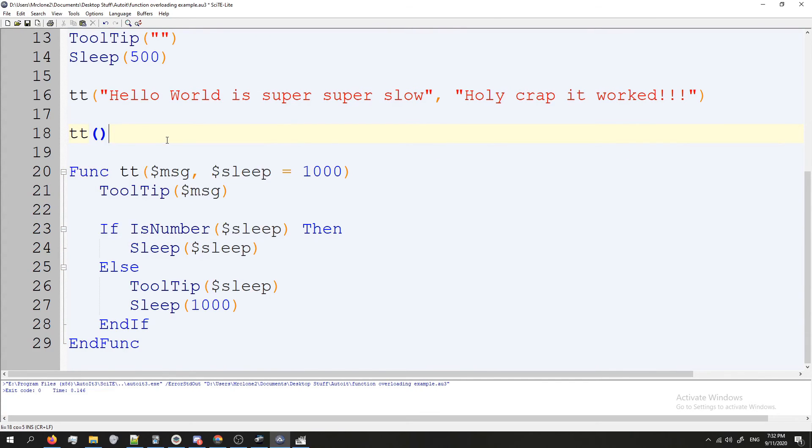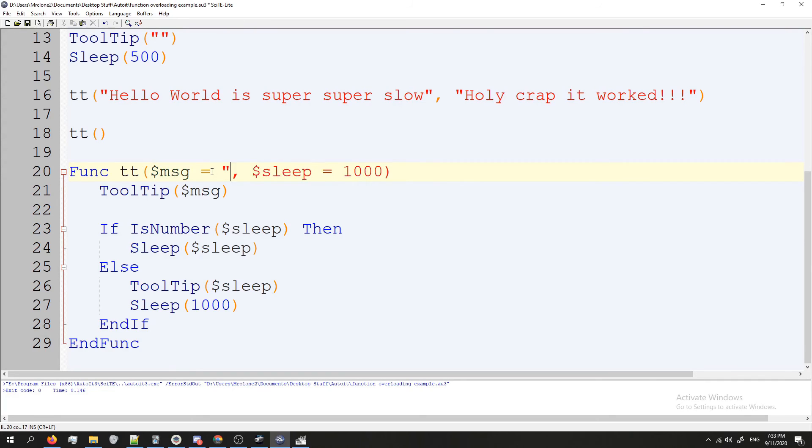If we wanted to, we could easily fix that, we just go like this and we're done and then it should work. Let's see here, yep, worked no problem.